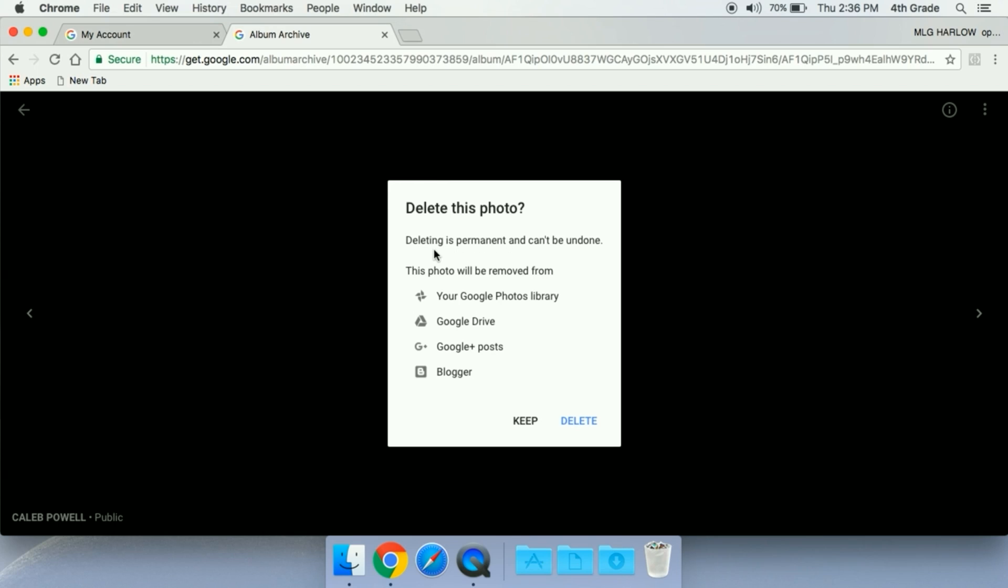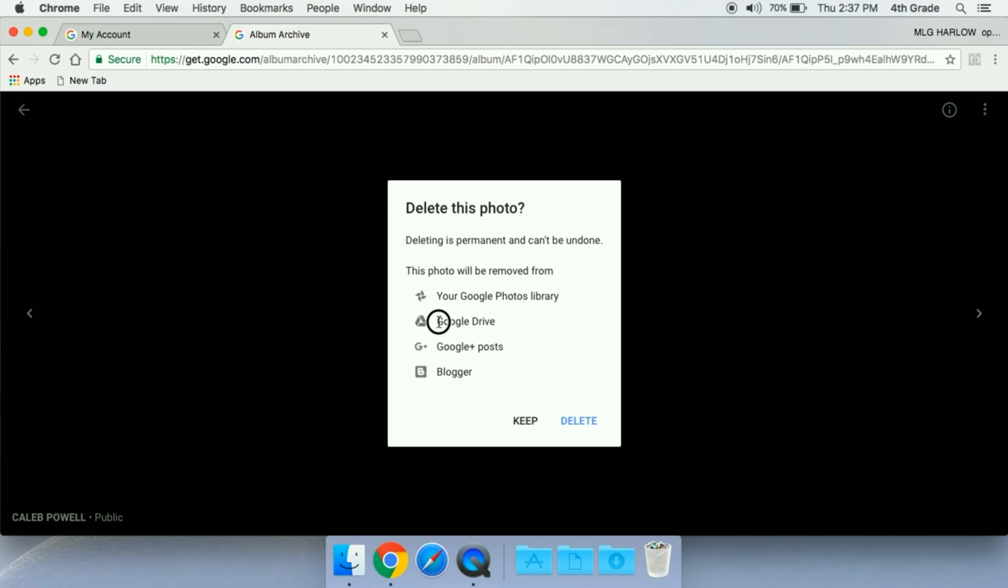That tells you delete is permanent and can't be undone. This photo will be removed from your Google photo library, your Google Drive, your Google Plus posts, and Blogger. Right now Blogger and Google Plus posts are blocked, and also your Google Photos library is blocked as well. The only thing students have access to is Google Drive. I checked the student's Google Drive, this picture does not exist in the Drive.